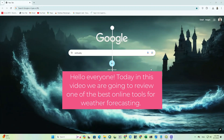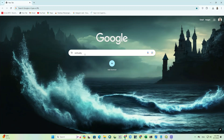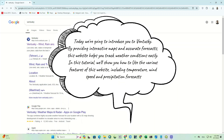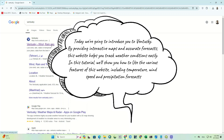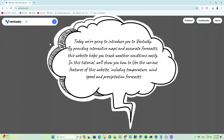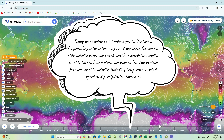Hello everyone. Today in this video we're going to review one of the best online tools for weather forecasting. We're going to introduce you to Ventisky. By providing interactive maps and accurate forecasts, this website helps you track weather conditions easily.